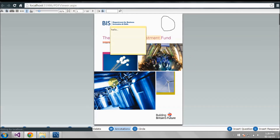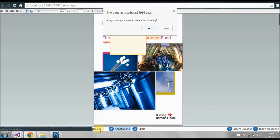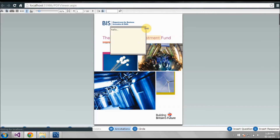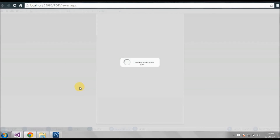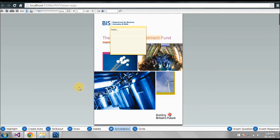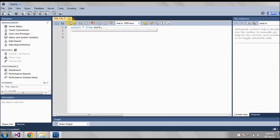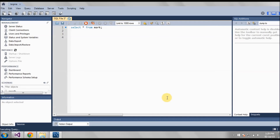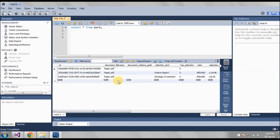Next we can see the delete function. You can delete the annotation — you can select it and delete it. So it's deleted. We can refresh and see. It's deleted from here, and we can check in the database also if you want. It's deleted from there also.